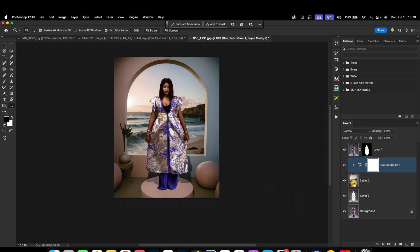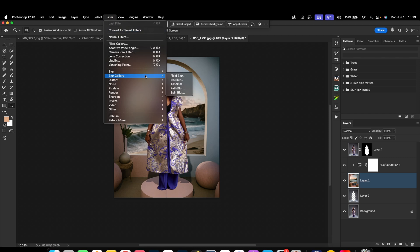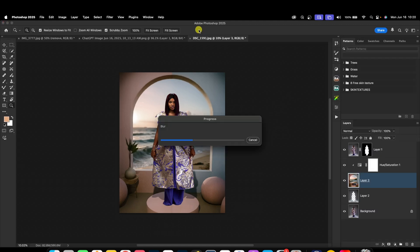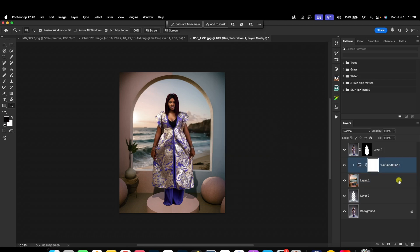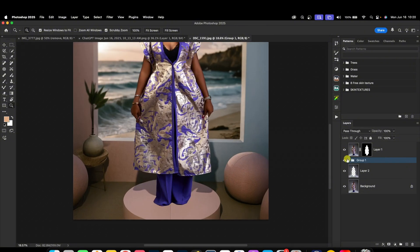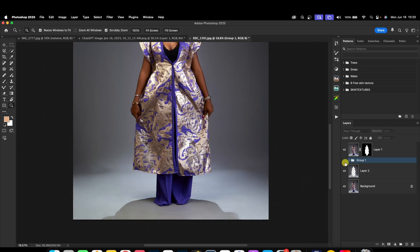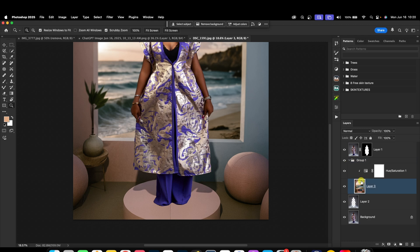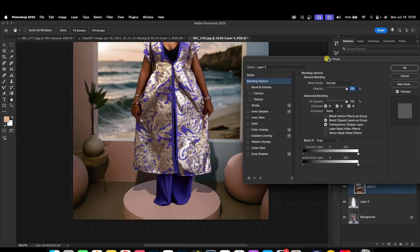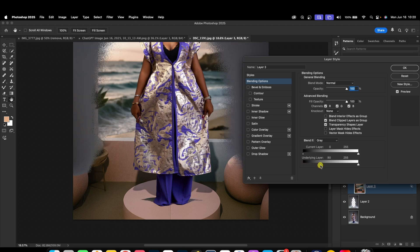I can also blur this background a little bit to make it look even more realistic. With the background layer selected, come to Filter > Blur Gallery > Tilt-Shift and just blur it slightly, then hit OK. Here's the before and after. If you still want to bring back some of the original shadow, with the background layer selected, double-click to open the Blending Options. Come to the Underlying Layer, split the black slider, and bring back some of the original shadow by moving it a little.